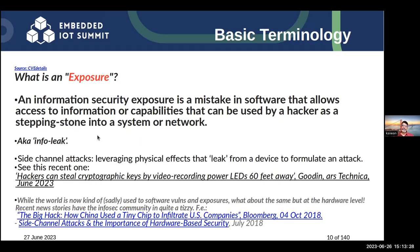We have something called info leakage — leakage of information — which enables hackers to do some pretty amazing things. There are attacks that rely on the physics of a device, called side channel attacks. In one very recent attack from this month, hackers can steal cryptographic keys by video recording power LEDs. A very high quality video recording can give away what the device is doing.